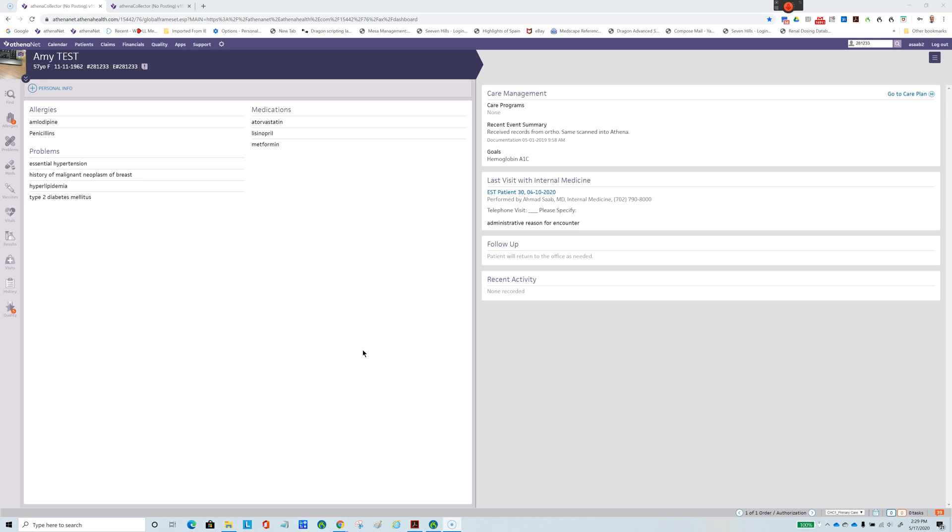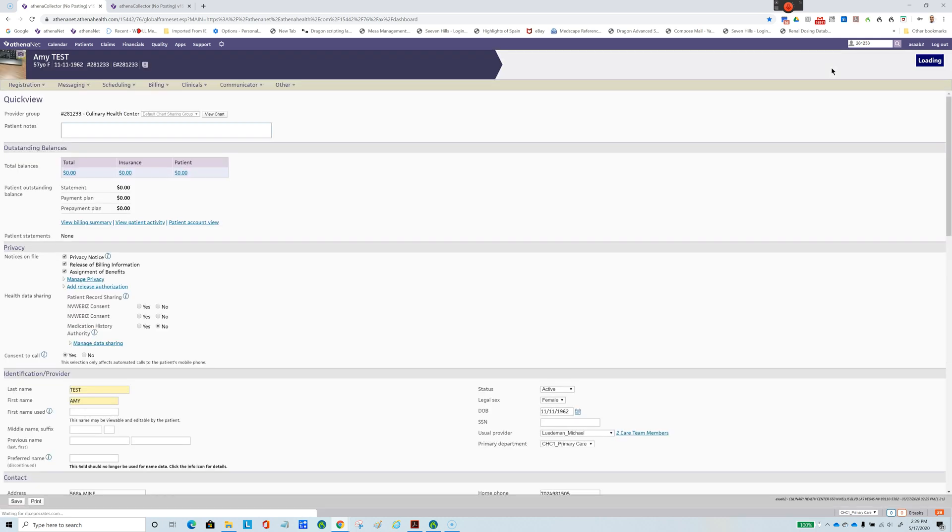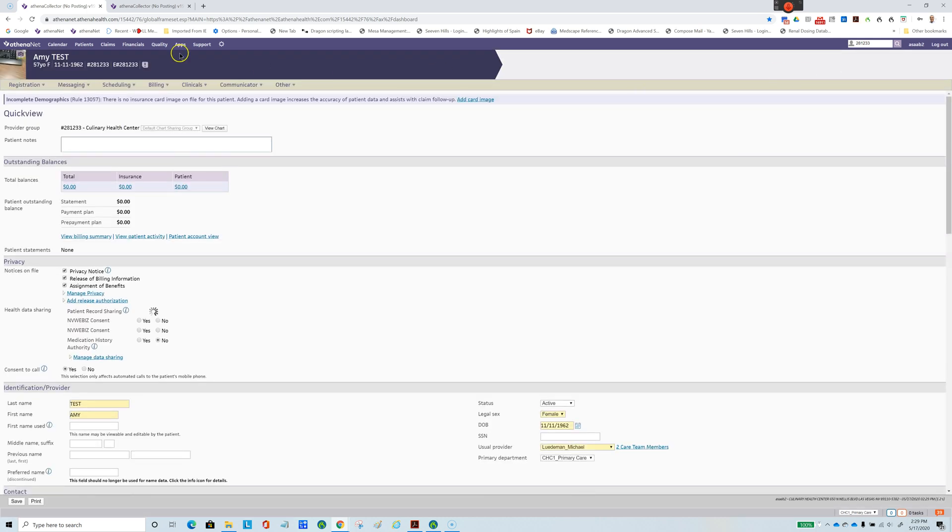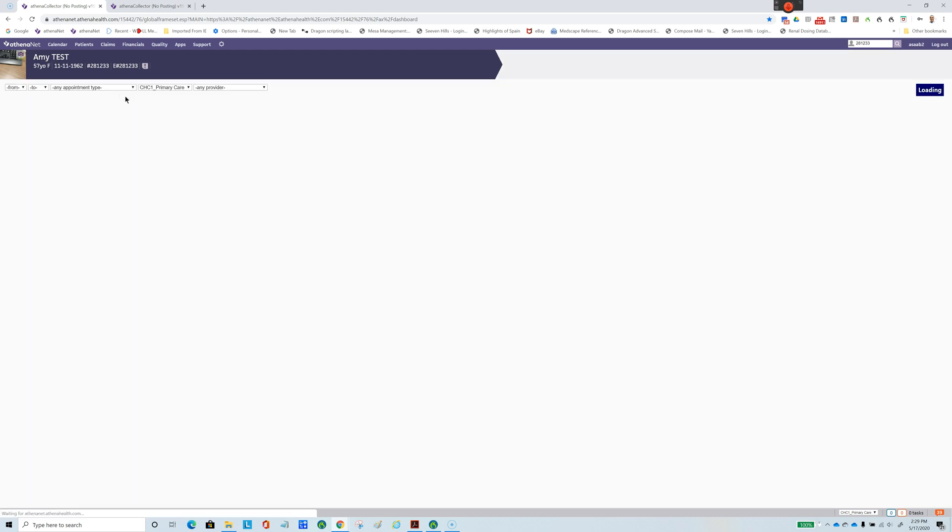Let's get started. First, I'll show you the old way of doing things, how tedious it is and how many steps it involves to make an appointment. In Athena, we usually go to this screen, then to quick view, then to scheduling, and then schedule an appointment.